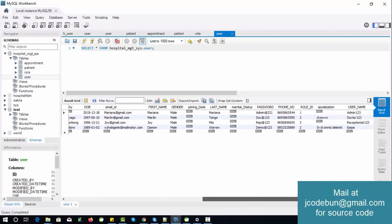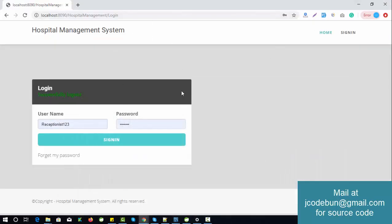Role ID 1 is always for the admin, role ID 2 is for the doctor, and role ID 3 is for the receptionist. We are using MySQL as the backend database with MySQL Workbench. This completes the full flow of the project.